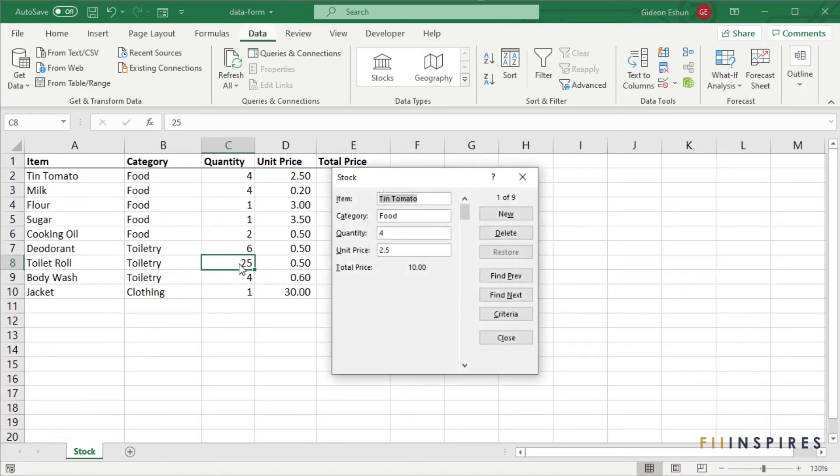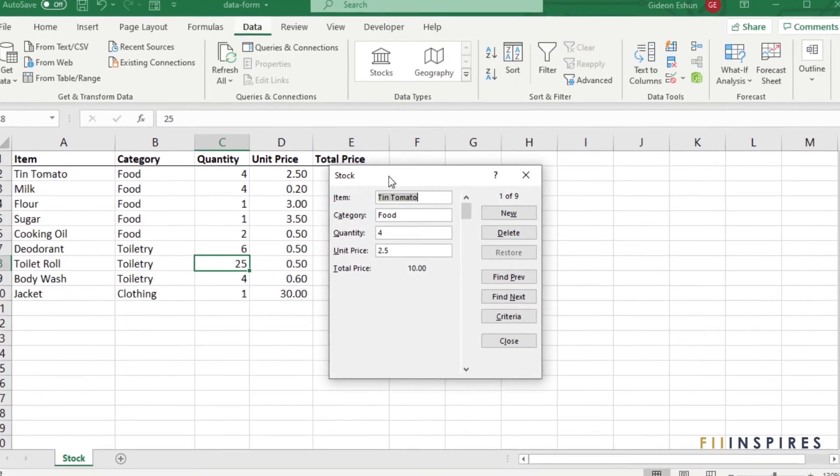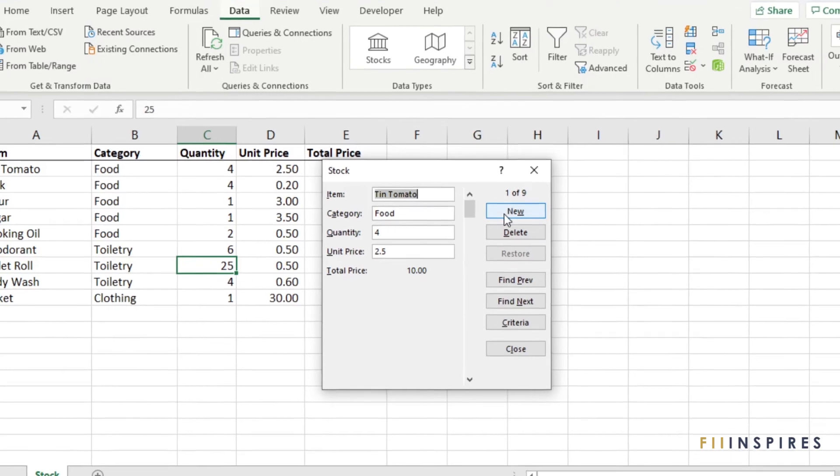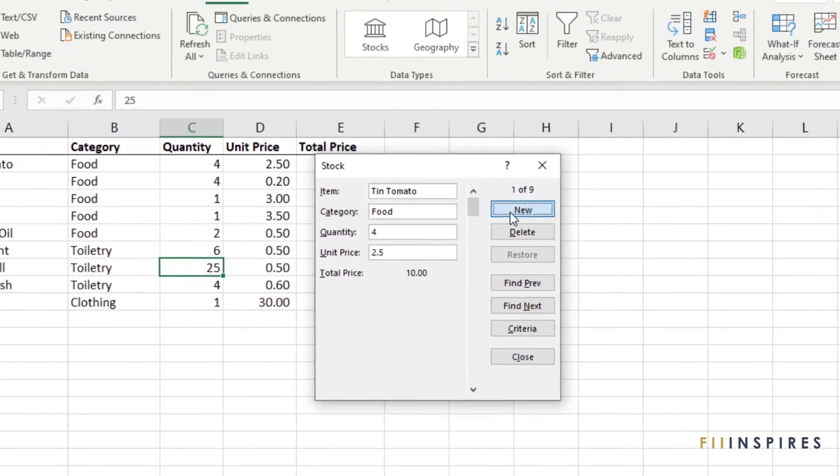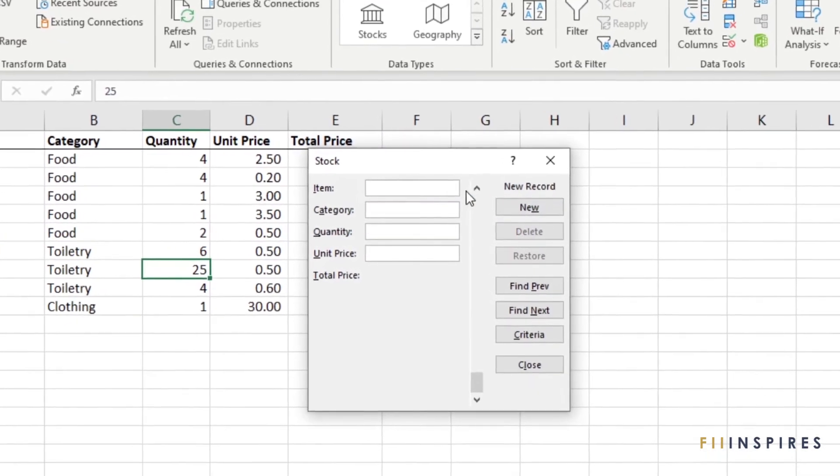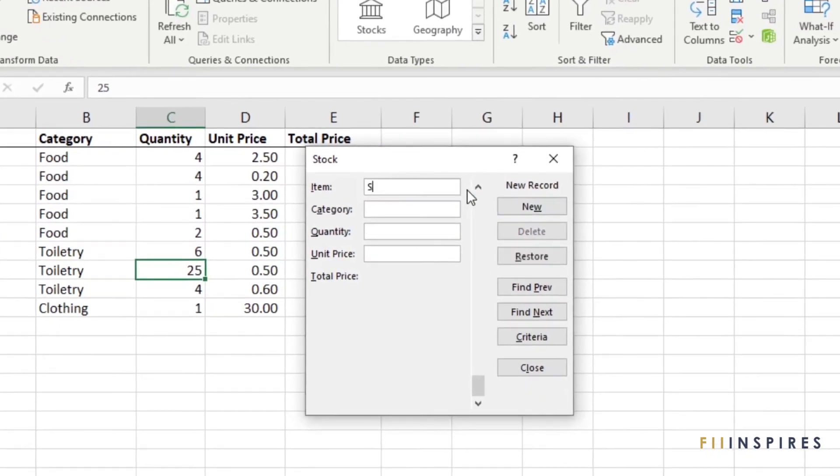We could have also clicked the form command on the quick access toolbar. To add a new record, click the new button and type out the new record.